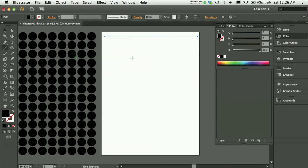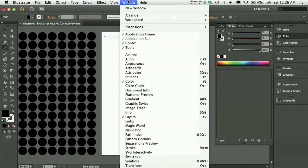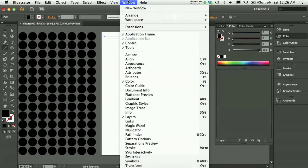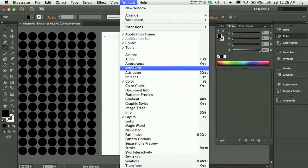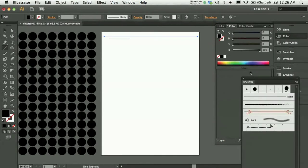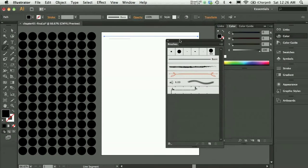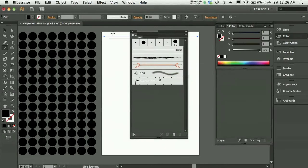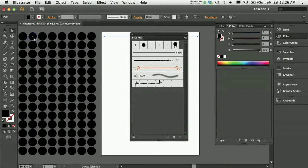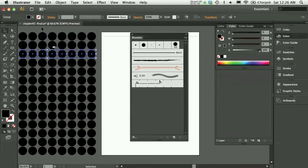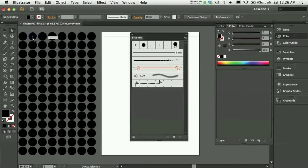I'm going to fill the line with a pattern brush, so I'm going to have to define a pattern. I'll go under Window and open up my brushes panel so we can see that. With my direct selection tool, I'll take just one of those circles. This is my final file, so I'll take one of my circles.